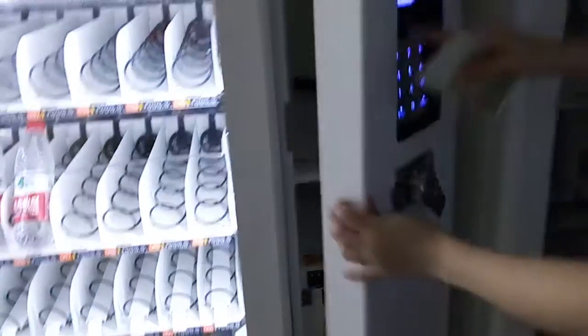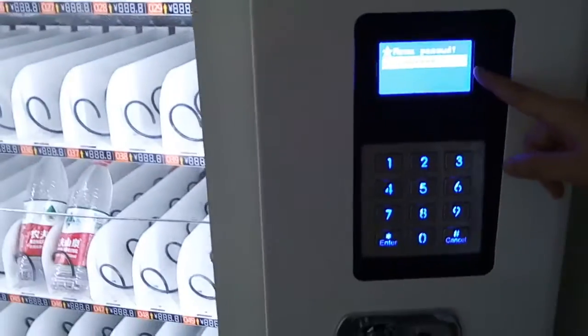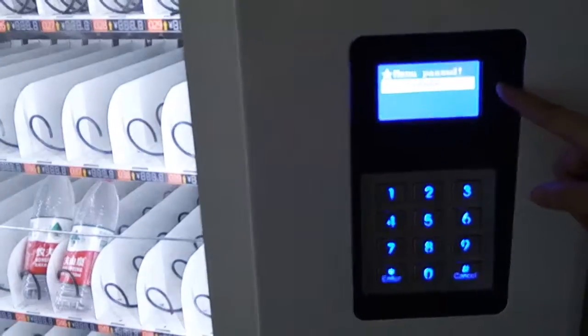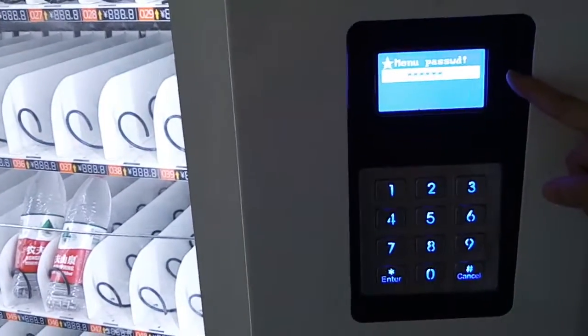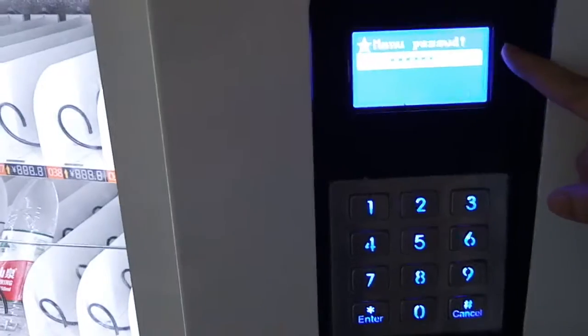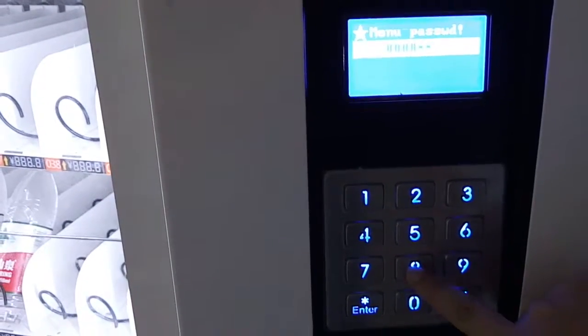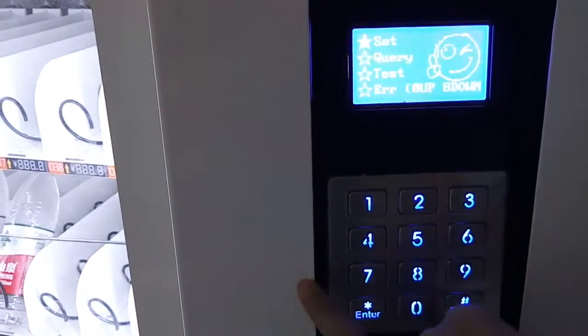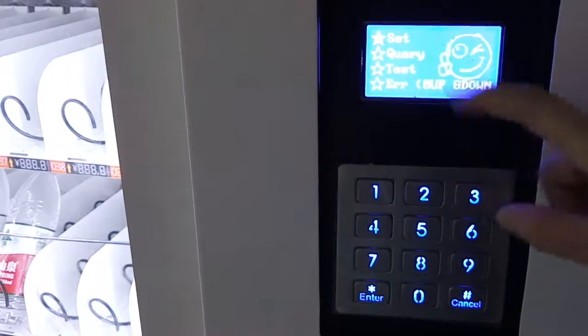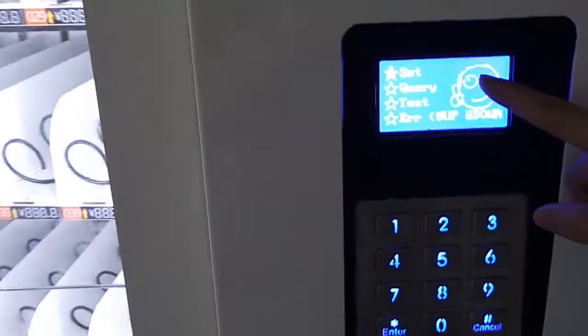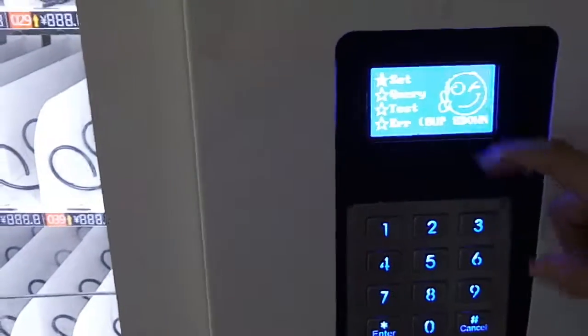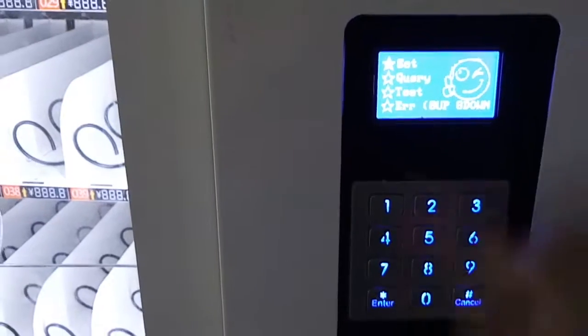Press the third button. Now it will show you a prompt to input the password. The password is 8888888. Then go inside the menu.